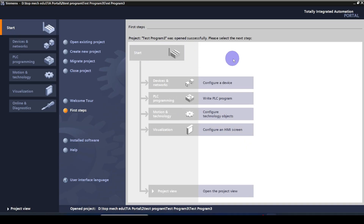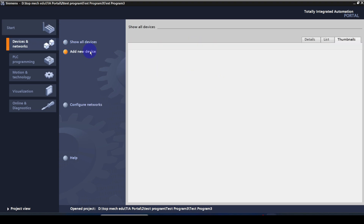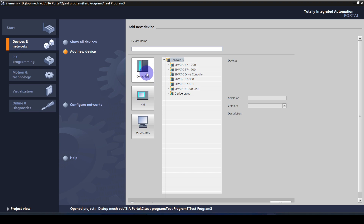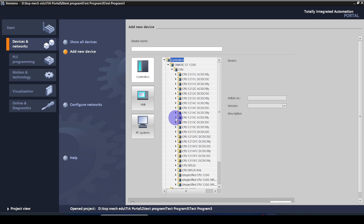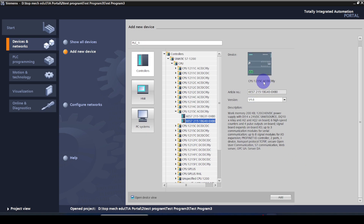To set up the project as a beginner, I strongly recommend following the steps given by Siemens. First of all, configure the device — click on Configure Device, then go to Add New Device. You have to select the controller. Here I am going to select a Siemens S7-1200 type PLC and a CPU model of 1215, version 4.6.